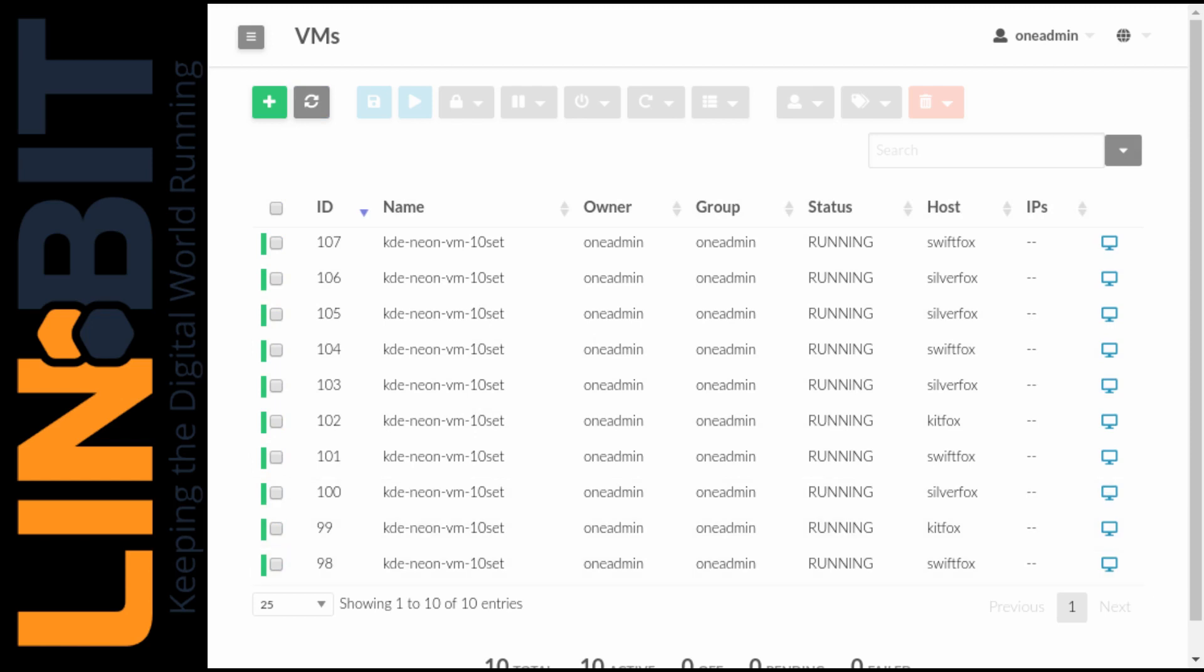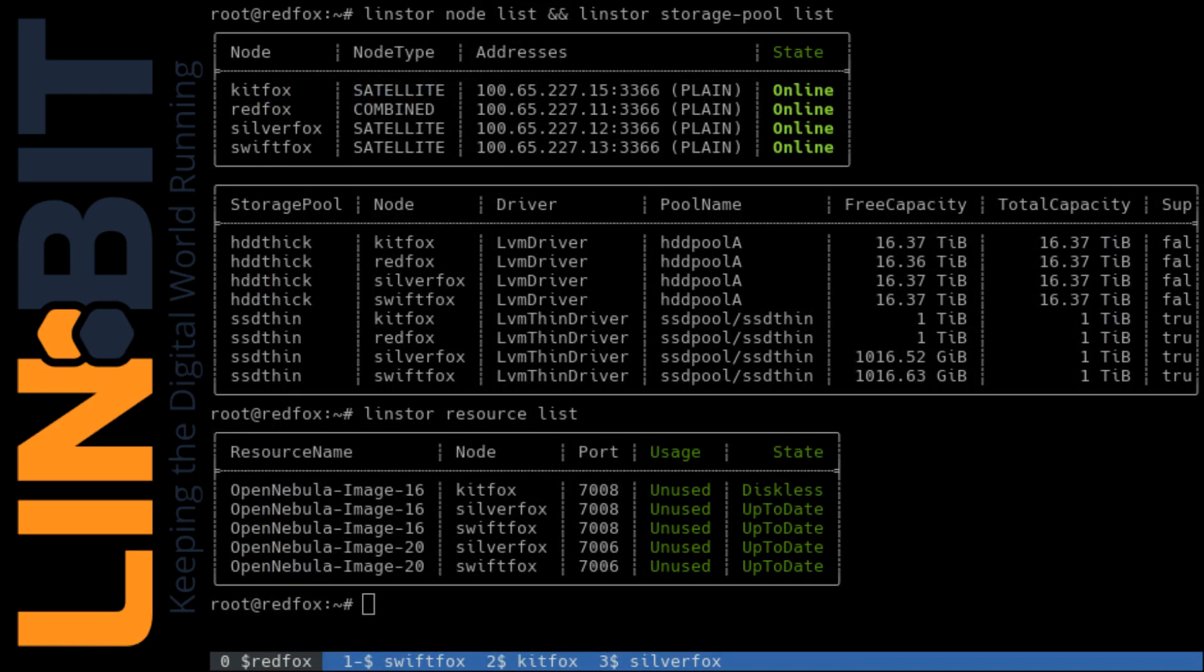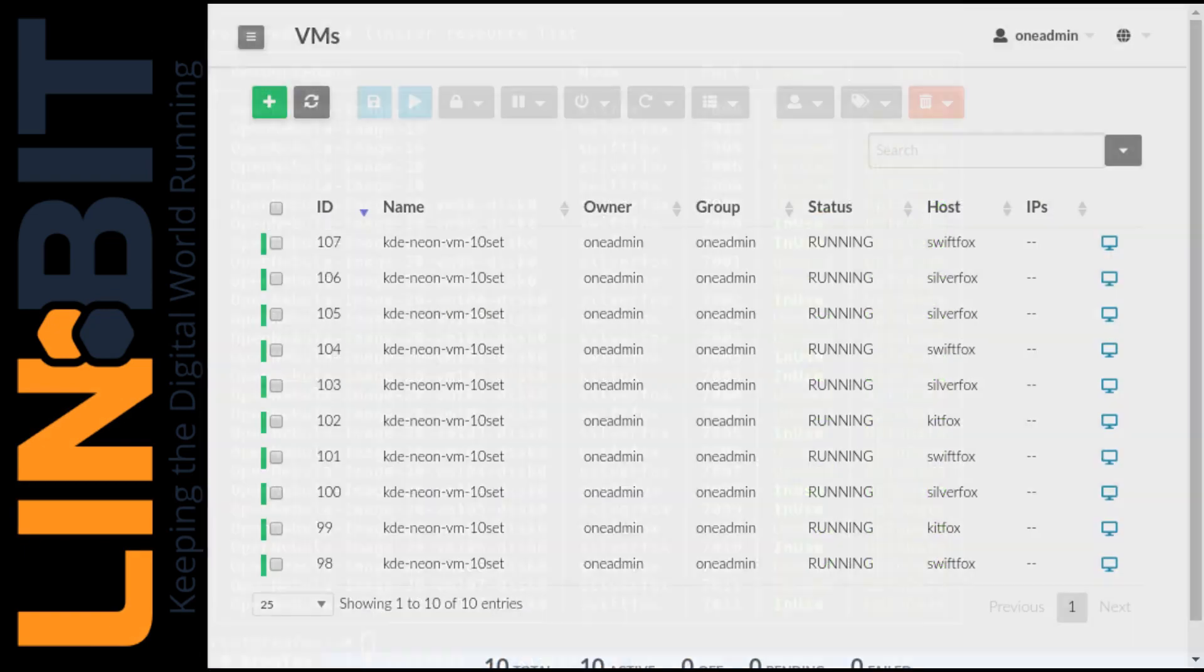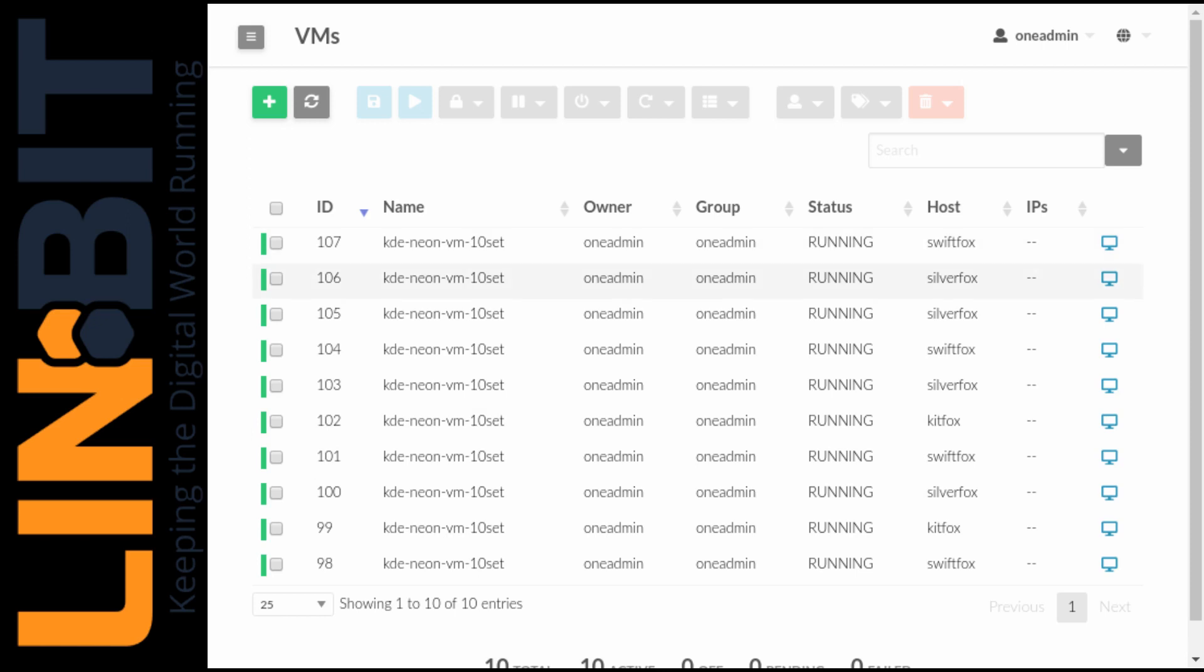So let's jump over to LinStore and see what the resource list looks like now. Alright. And there we see plenty of new resources. I can tell from this perspective that our VMs are running all over our cluster. Let's jump back to OpenNebula and take a closer look at where those are. Okay, we can see pretty even distribution.